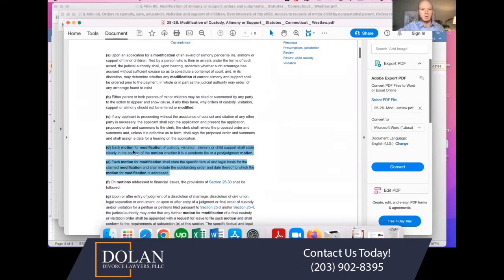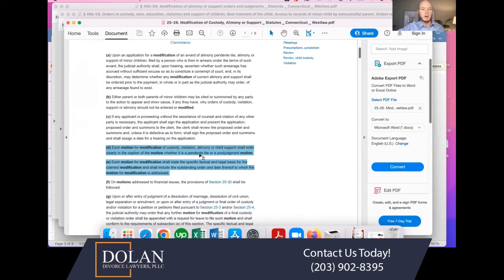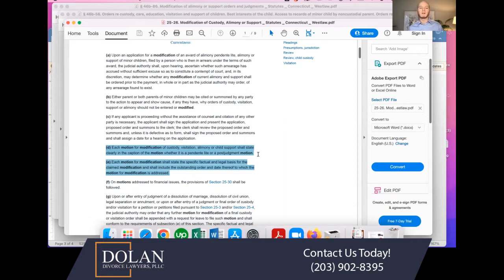It says that each motion for modification of custody, visitation, alimony, or child support shall state clearly in the caption of the motion whether it is a pendente lite motion or a post-judgment motion. Pendente lite is a motion filed seeking modification during litigation — while a divorce is pending. For example, if there's a child support order while the divorce is pending and you're seeking a modification of that order, you file a motion for modification pendente lite. Or you file a post-judgment motion for modification if you're filing the motion after the divorce is over or after the existing custody case is concluded.